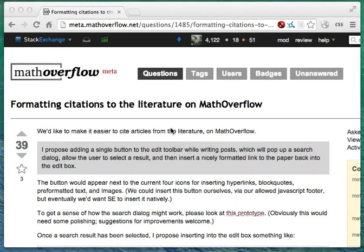Hi! We've recently developed a new tool that lets you insert citations to the literature while you're writing on Math Overflow.